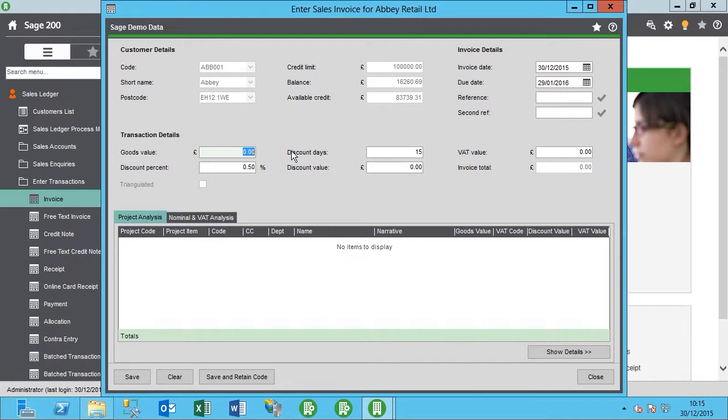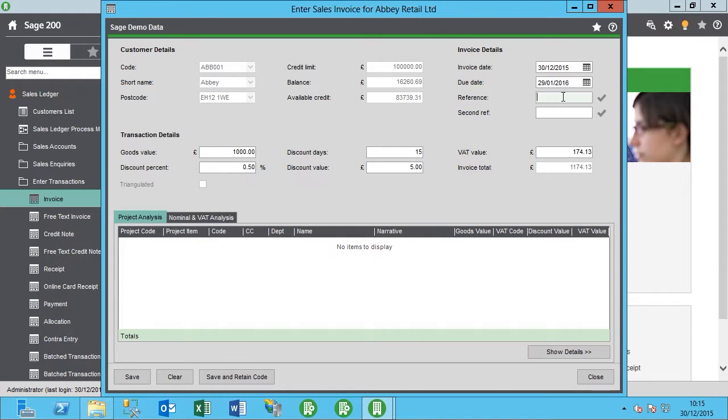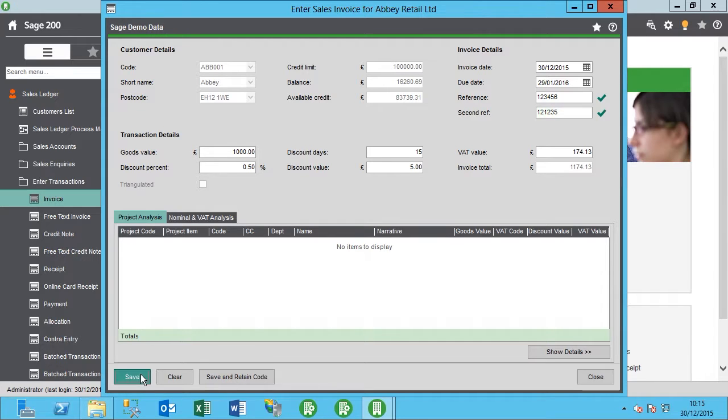I'm going to put in the figure here of 1,000 and let's put in a reference. Then save that off.